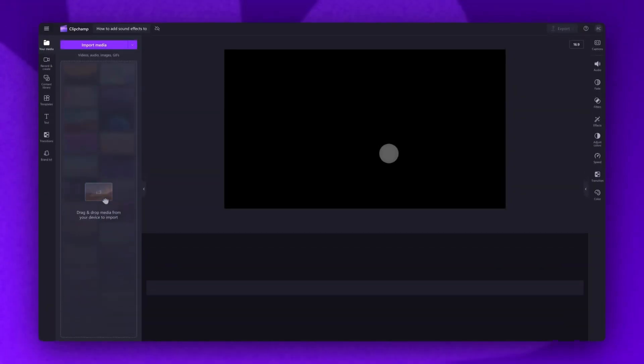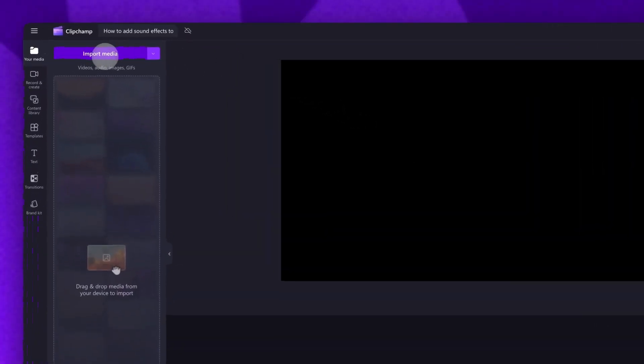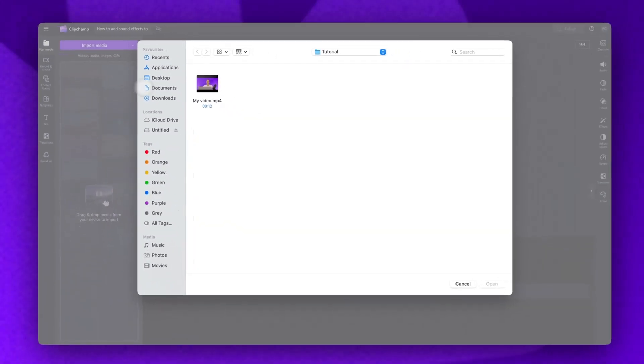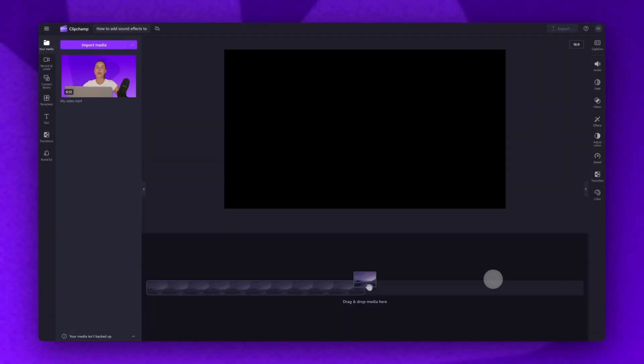To get started, you'll import the video you want to add sound effects to. Do this by clicking on the import media button, selecting the asset, then hitting open.